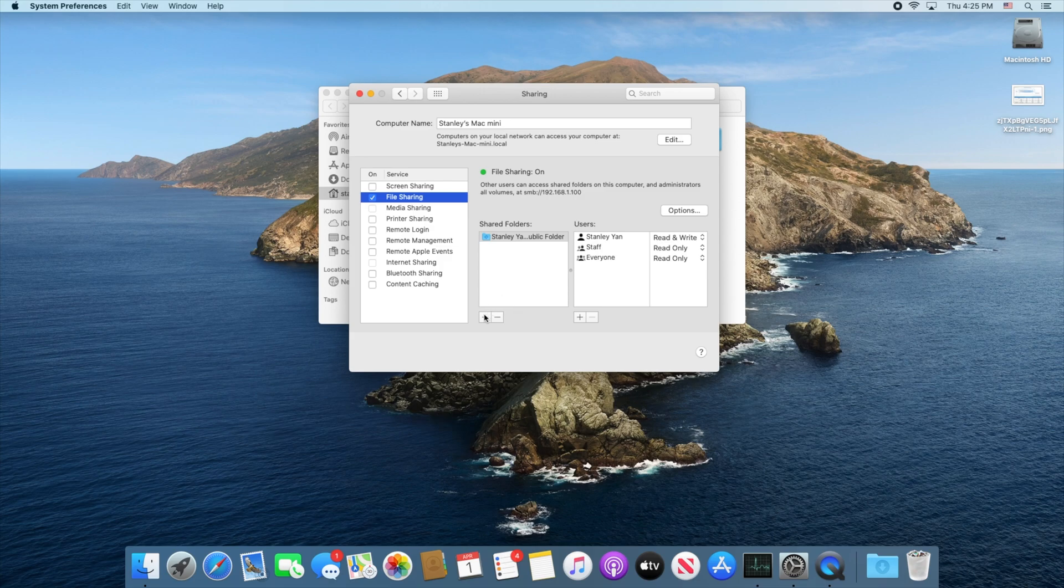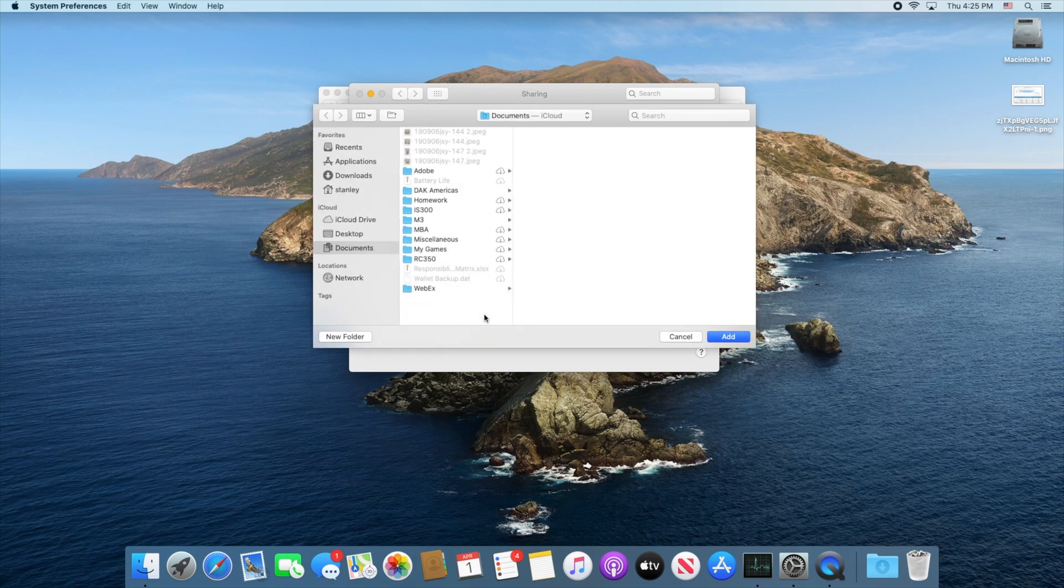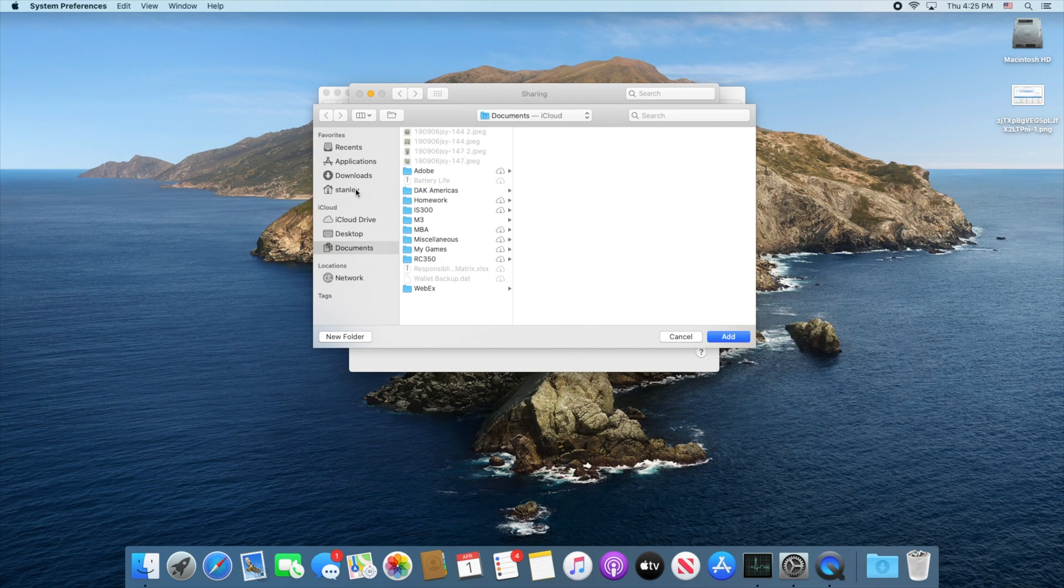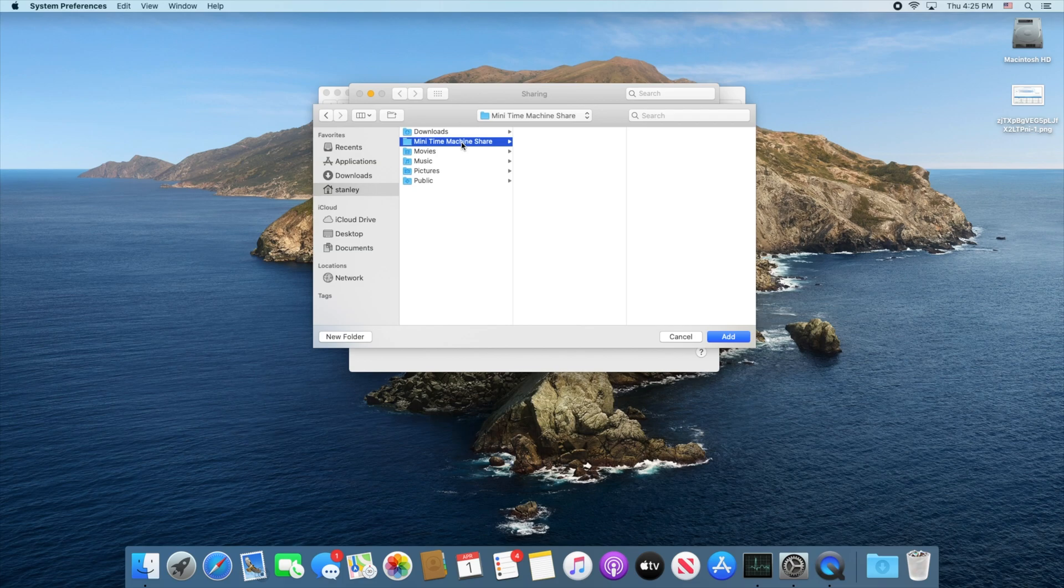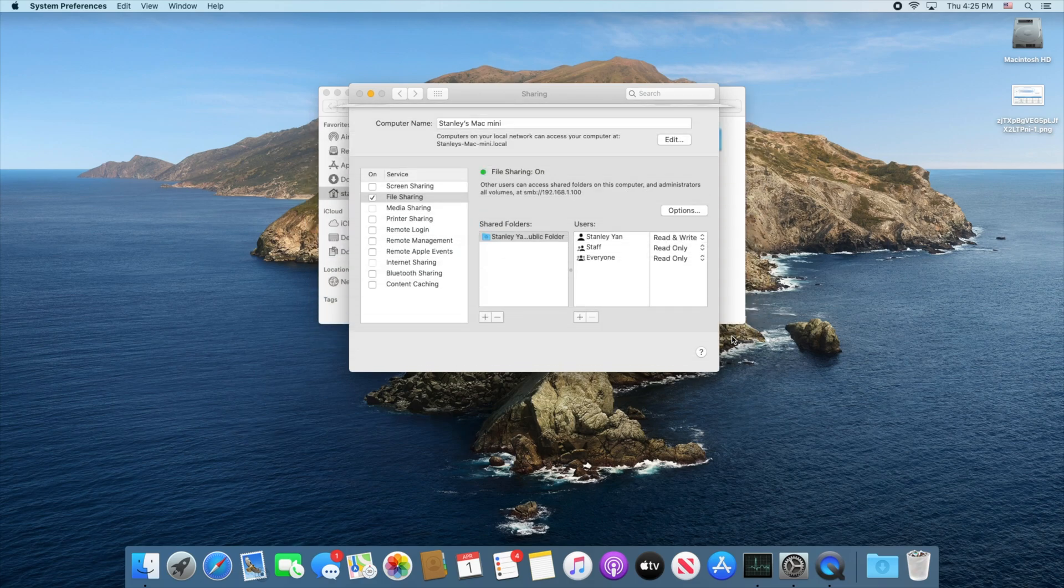You need to add a brand new folder and navigate to wherever you want your Time Machine share folder to be. Remember we created this mini Time Machine share right here and I'm just going to go ahead and add it right here.